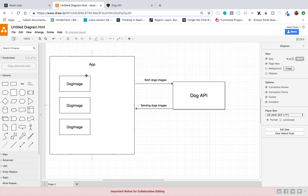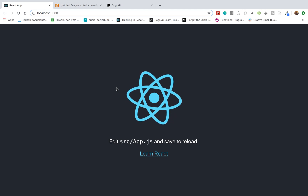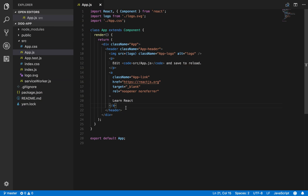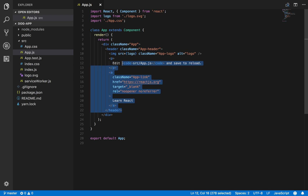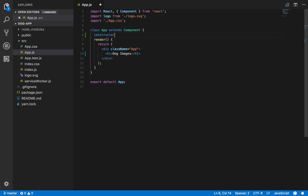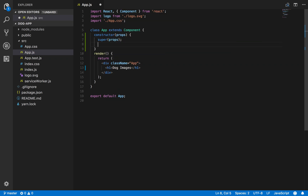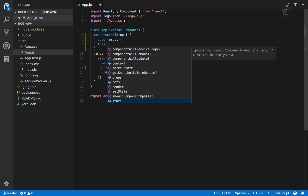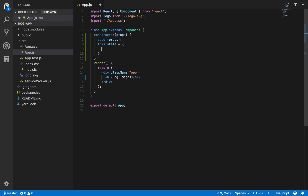Here's our app right now - I created this using Create React App. I'll go ahead and remove some of the boilerplate code we don't need, and give it a title of 'Dog Images.' The first thing I'll do is add some state to our app, adding the constructor method, calling super with props, and setting this.state with a dog images property set to an empty array for now.